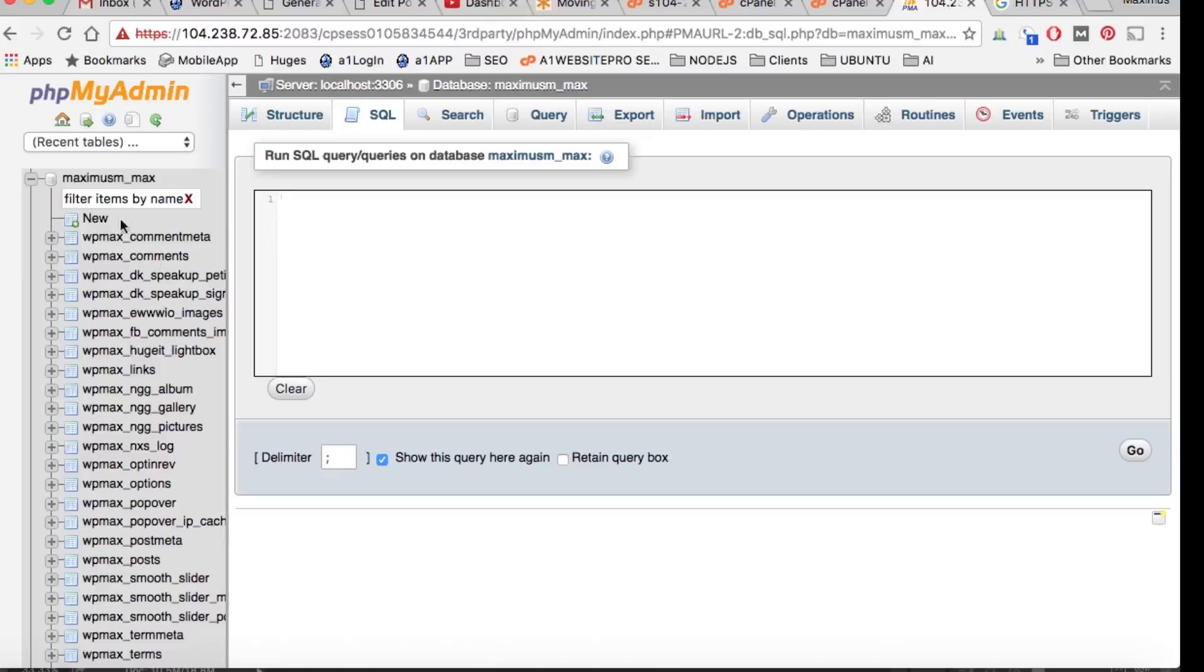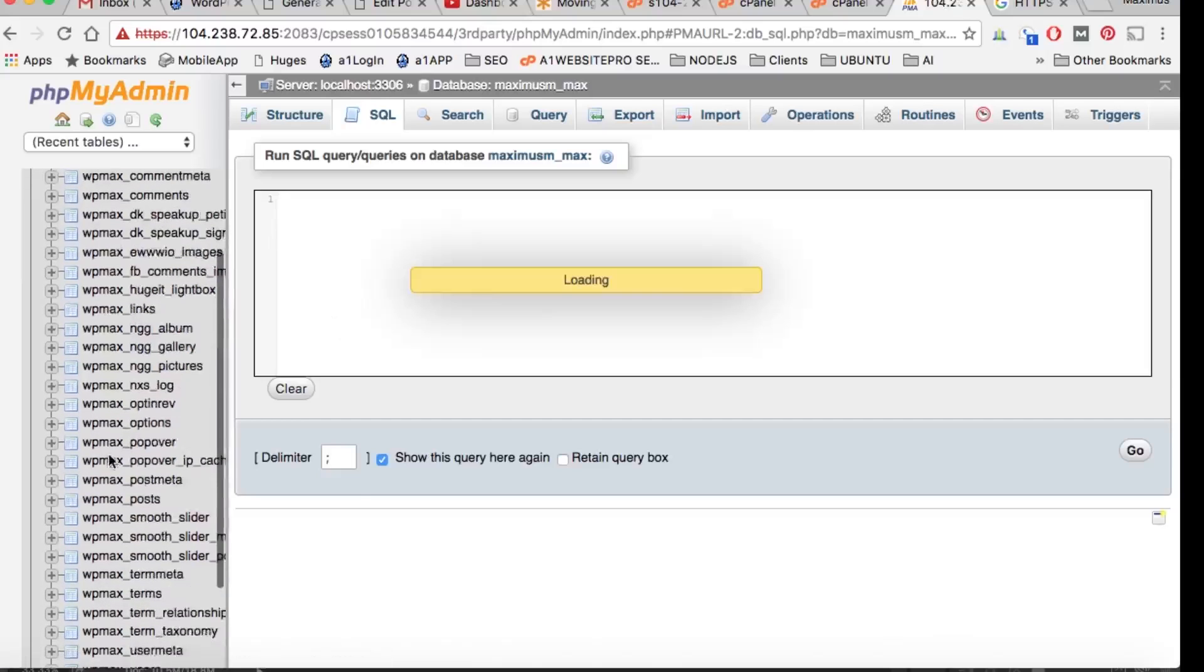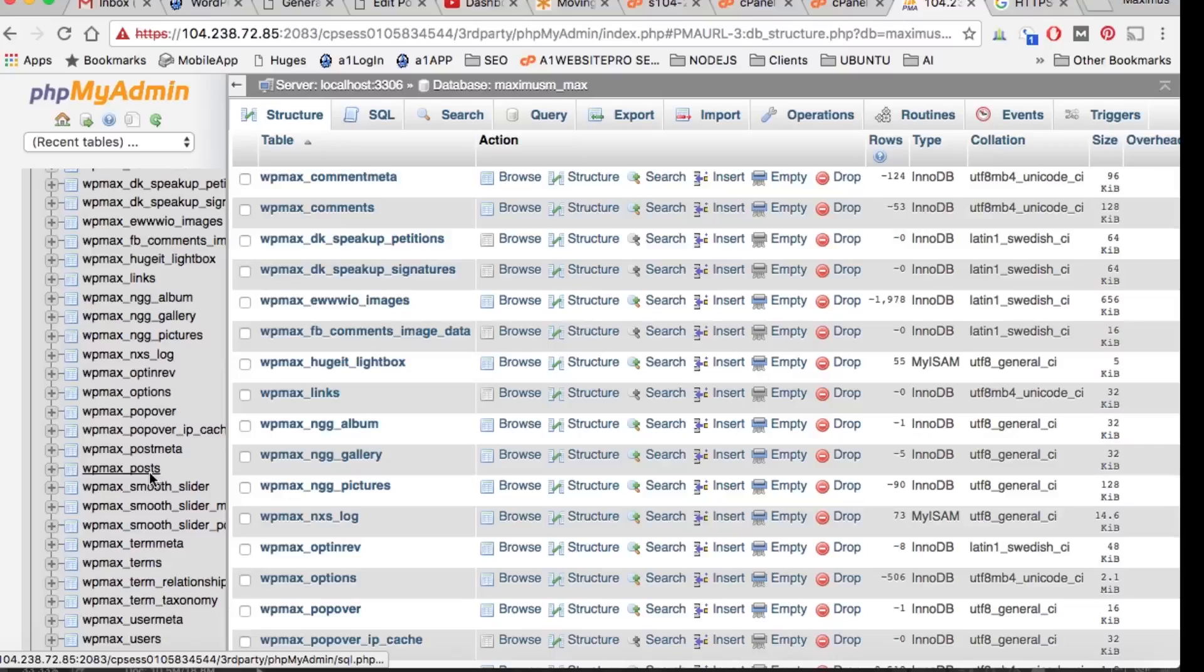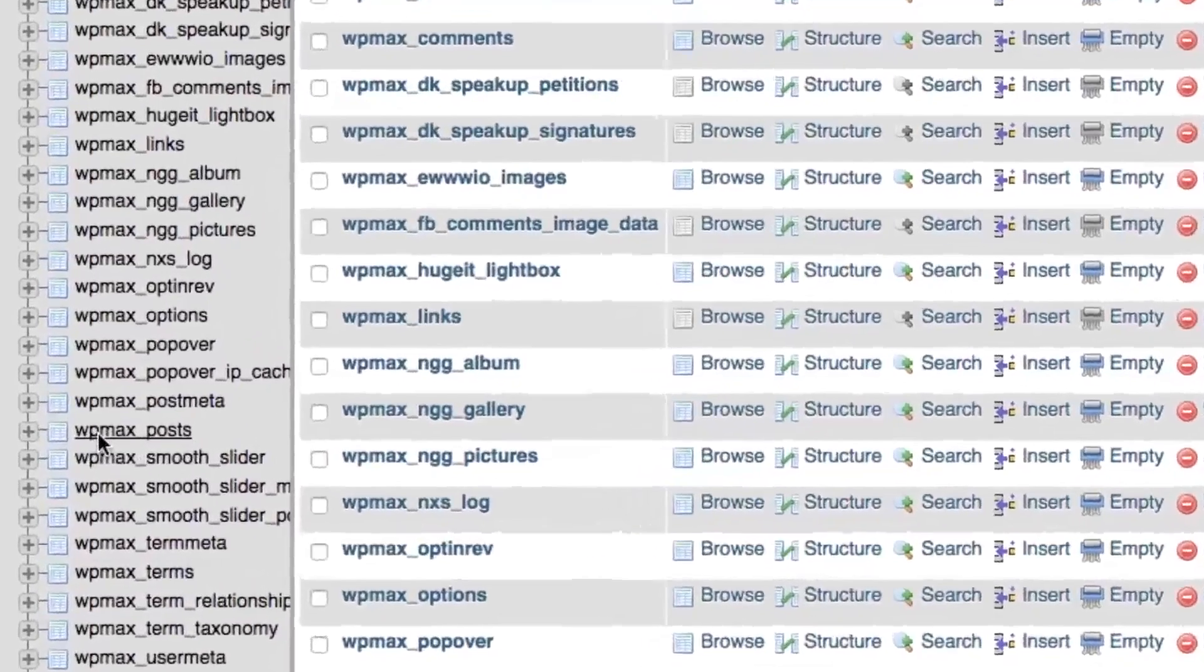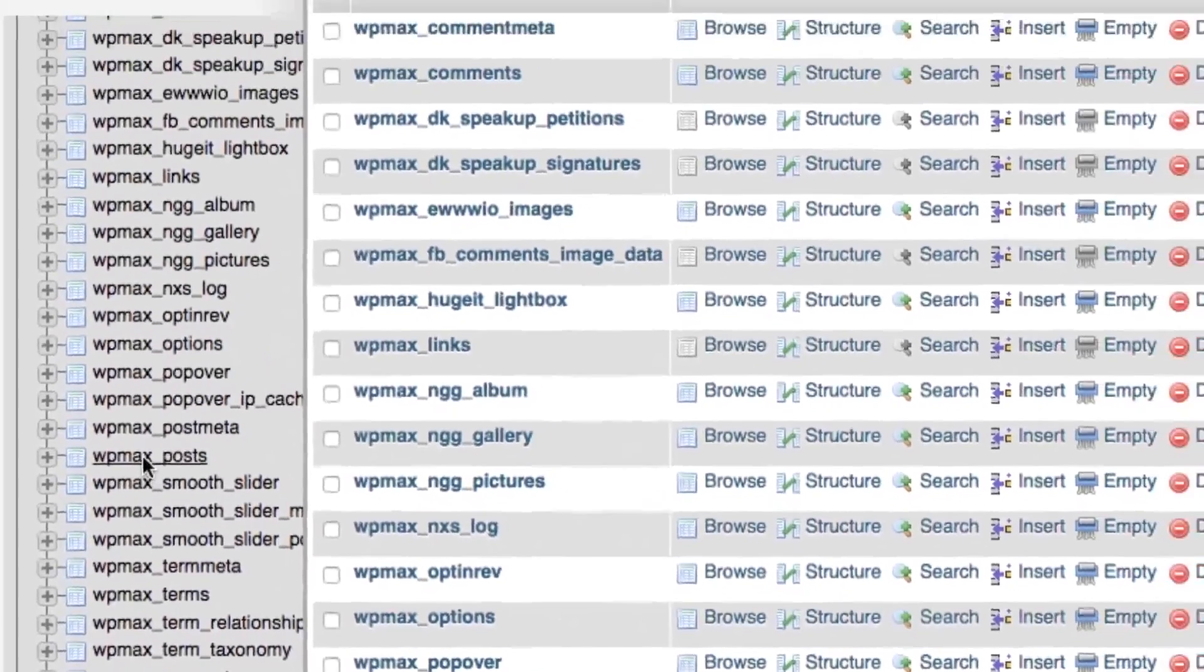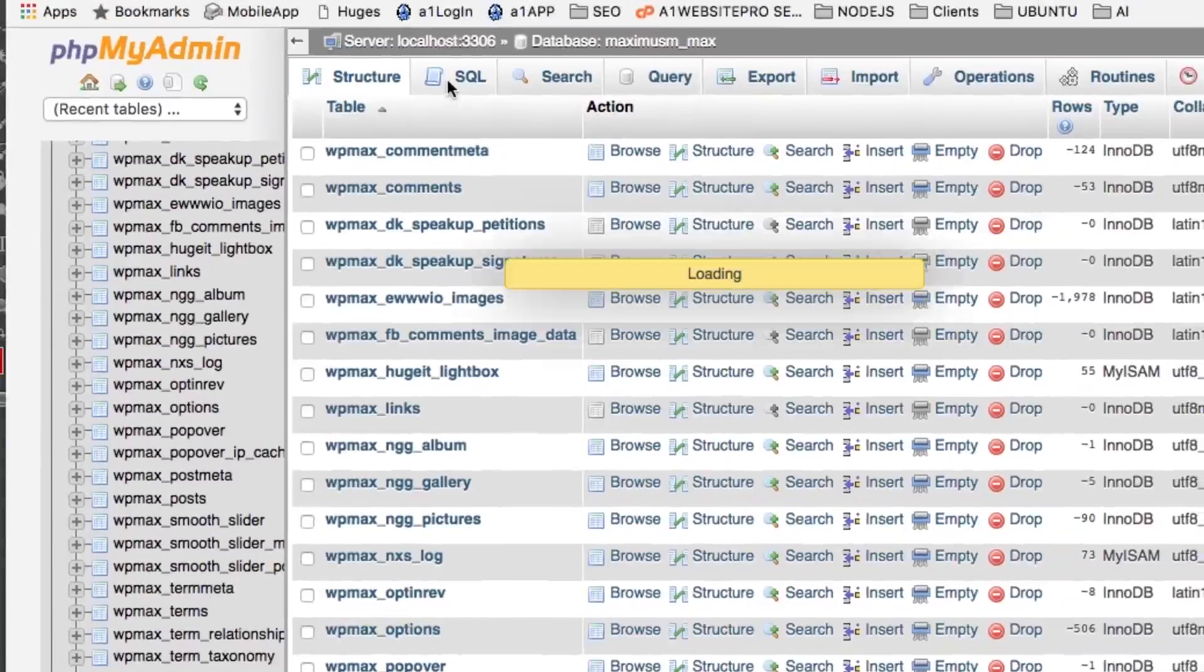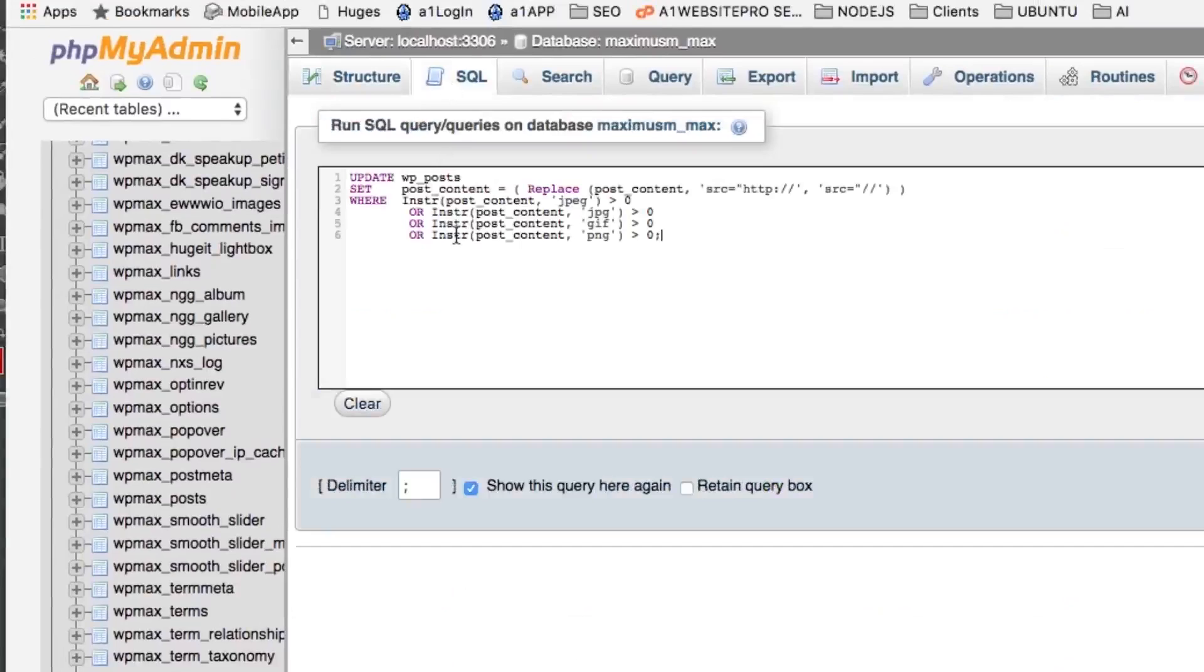If you go down here to phpMyAdmin, you're going to come to a place like this. First, make sure you have your database selected over here. What we're going to be editing is this wp_posts. Notice the prefix - the prefix is wpmax_.